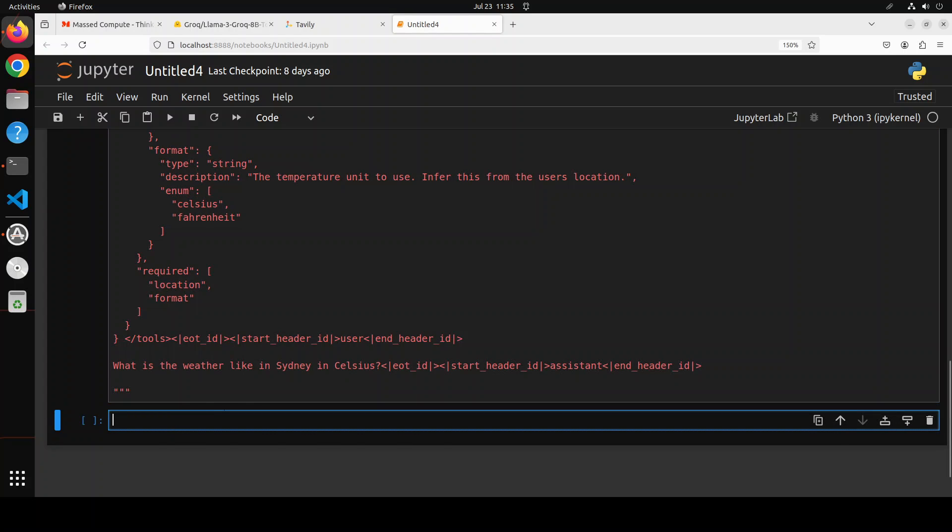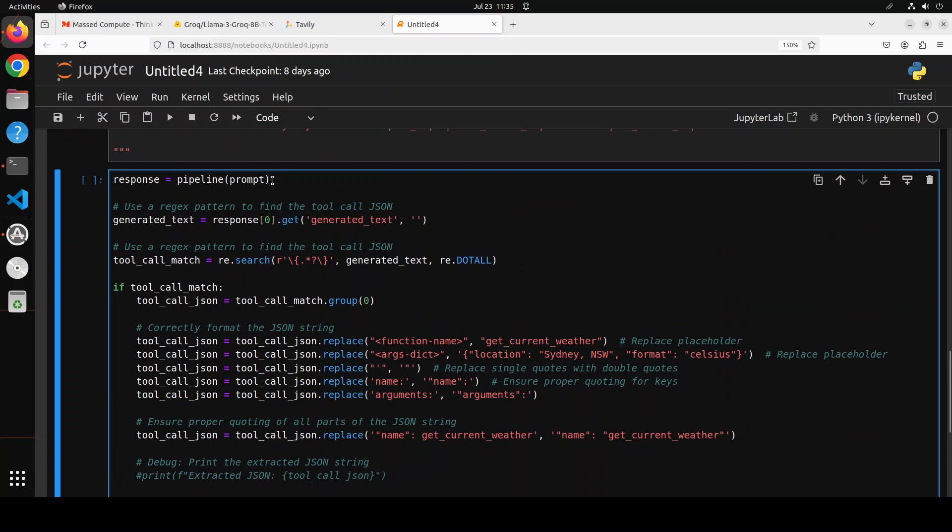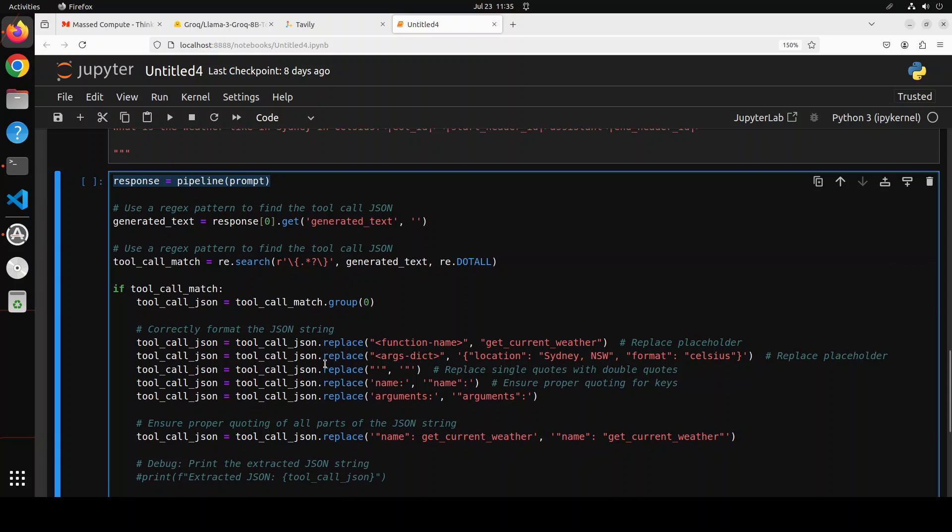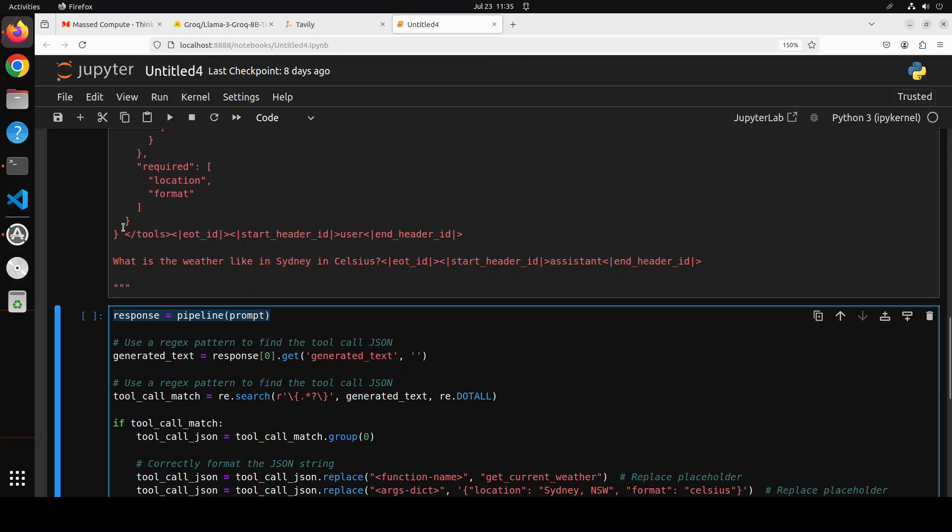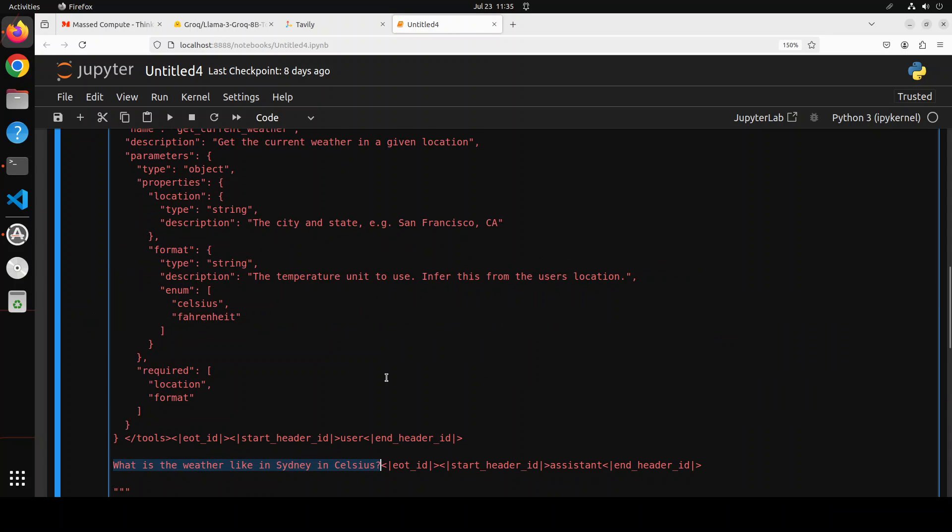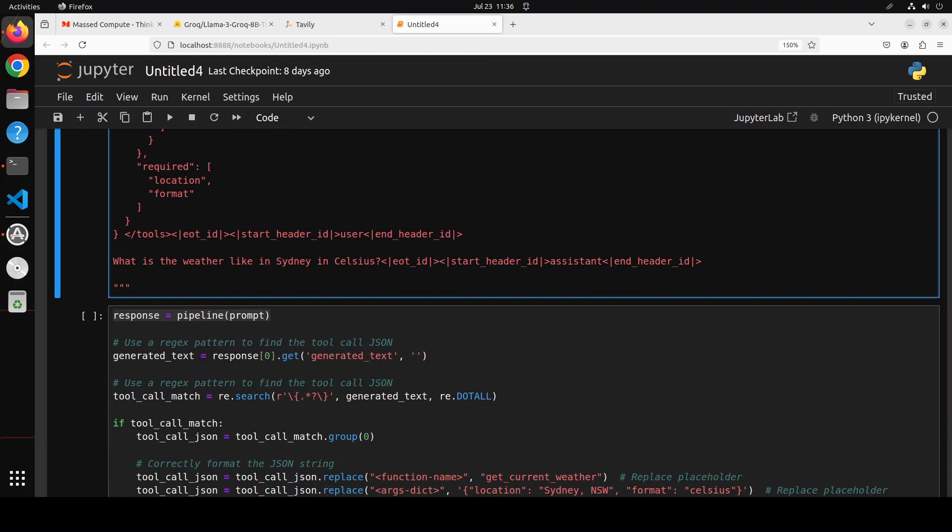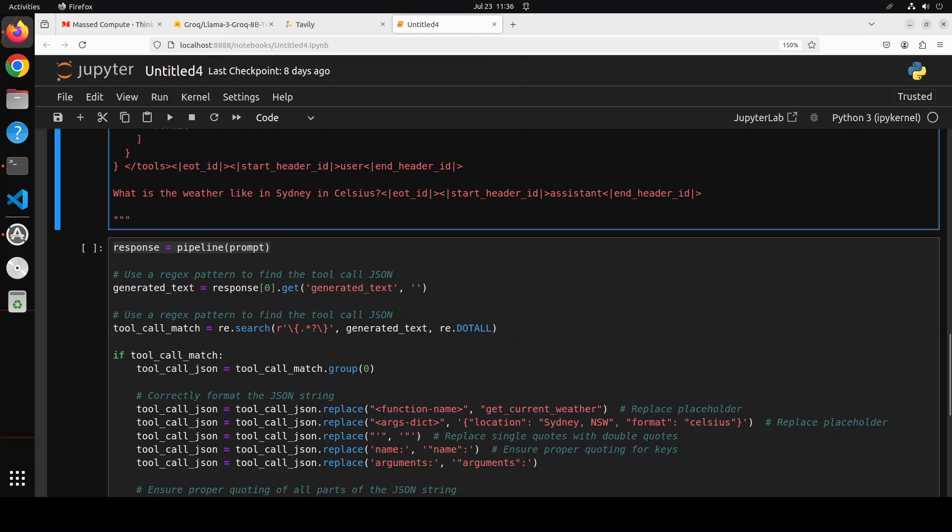It is done. Now this is where the actual magic is happening. First I am just passing this prompt to the model. Model is going to generate some output and if you remember the prompt is simply this - the whole text here and crux is this one. So I'm asking it what is the weather like in Sydney in Celsius and then model itself converts this into this function call - this get current weather. It automatically gets a location, it automatically gets the format.